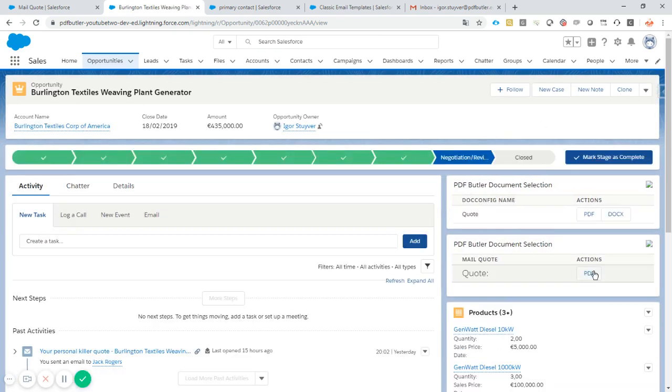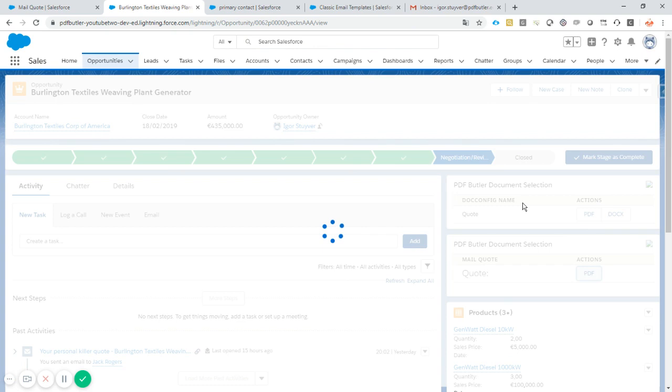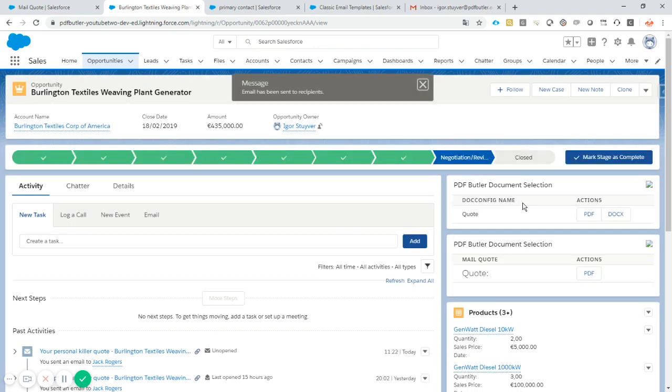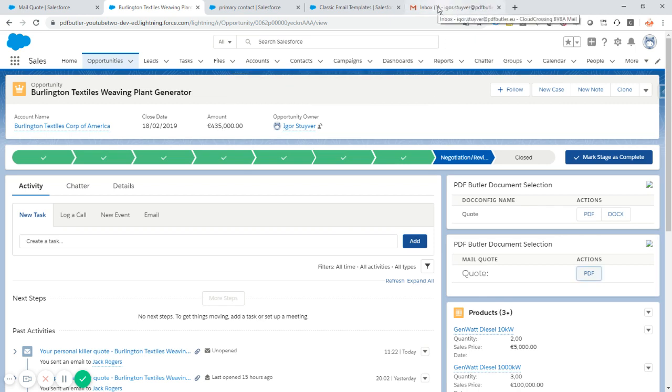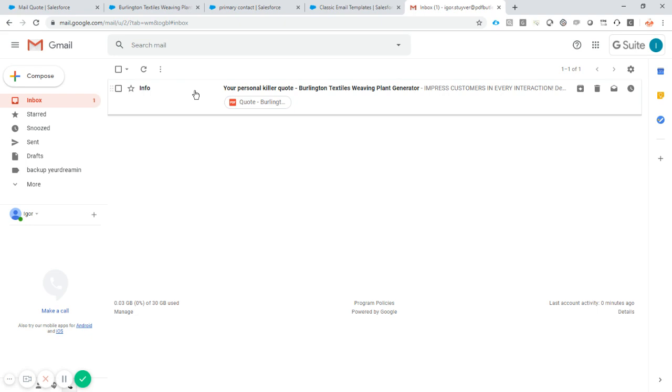And when I click this button PDF, then automatically my quote will be generated and sent to the email recipients. So see how fast that went. And I already got a ping on my cell phone. And I also got a ping here. So my quote arrived.